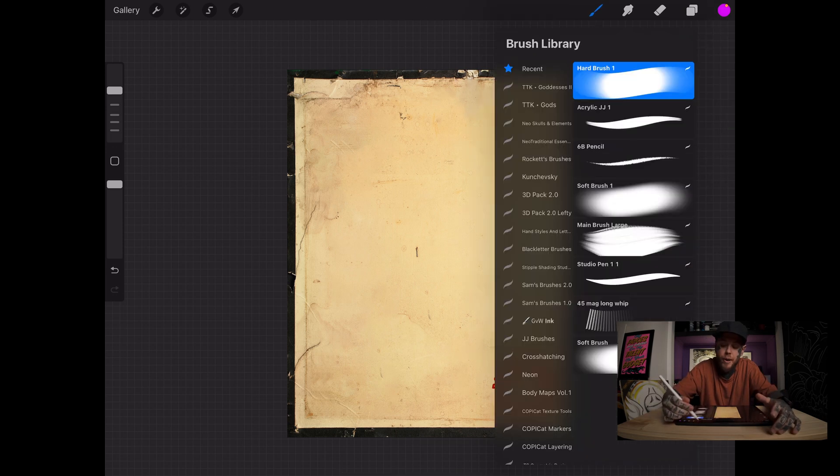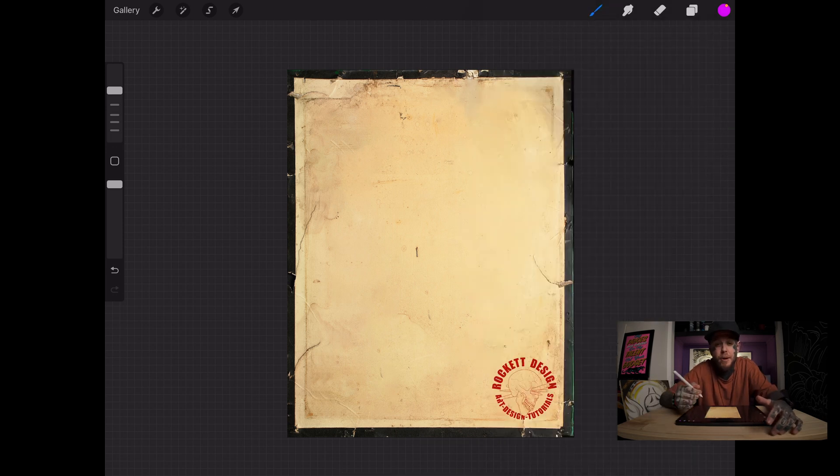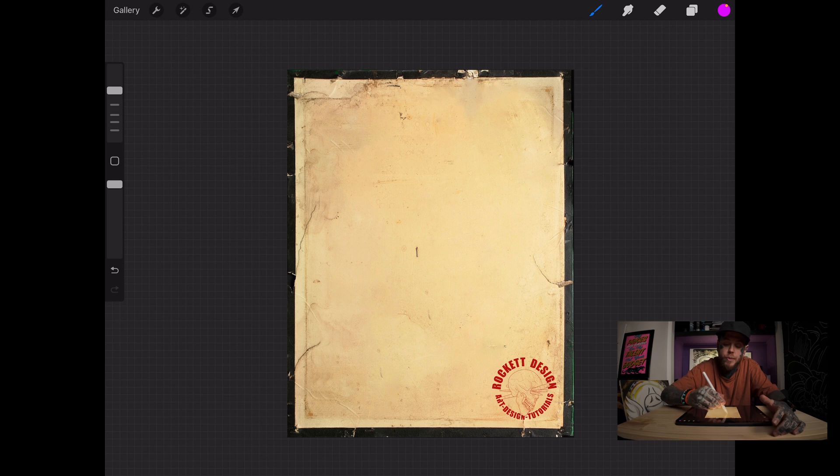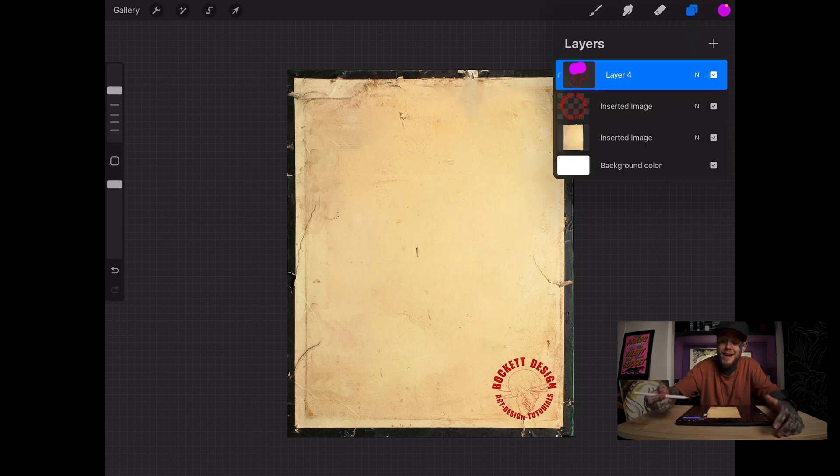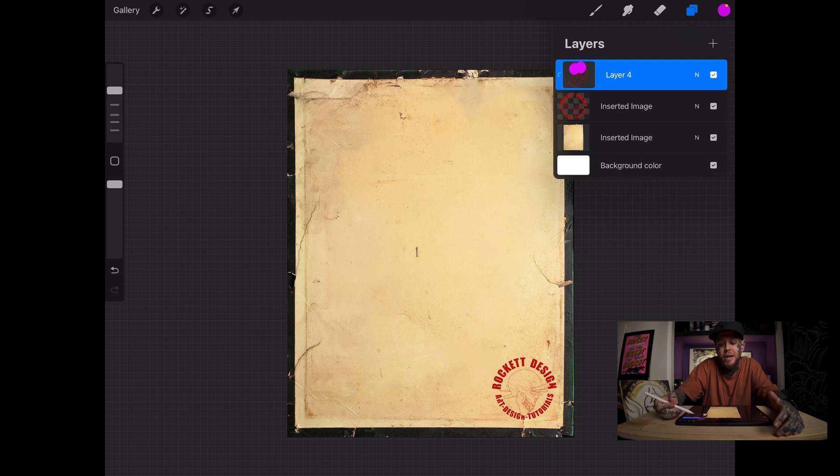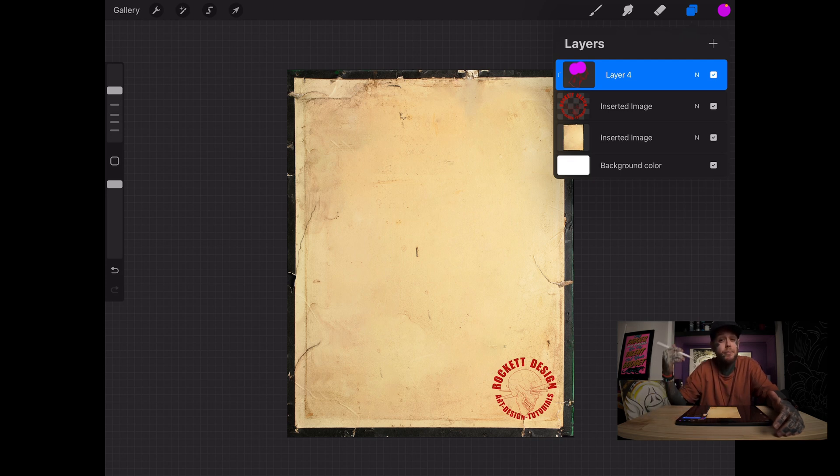We're going to go back to our brush, keep it in purple, and notice when I move my brush around here, nothing is showing up because the clipping mask, which we have the layer on now, is only affecting things below that layer, things that are drawn on the layer directly below it.